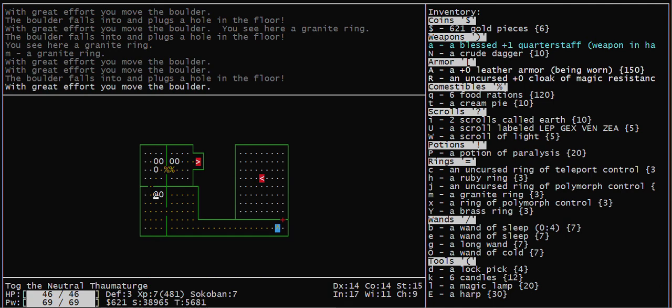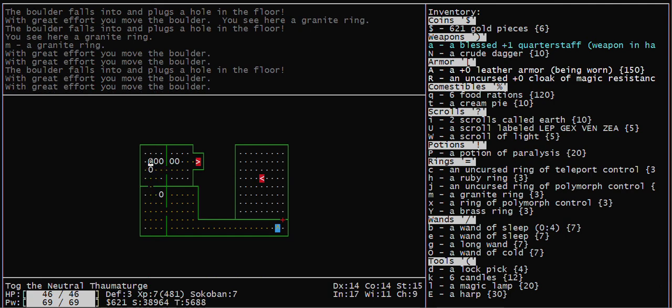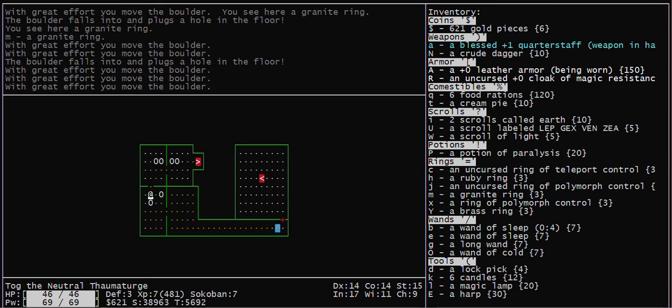So I'll move this boulder over one, and then I'll come get a boulder from up here. This is how I solve Sokoban level 2b in NetHack.